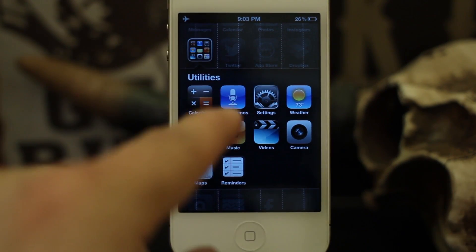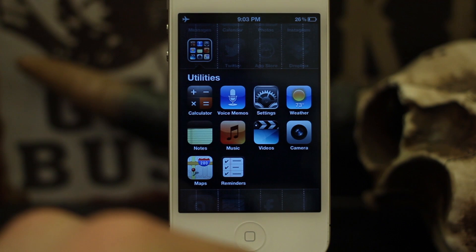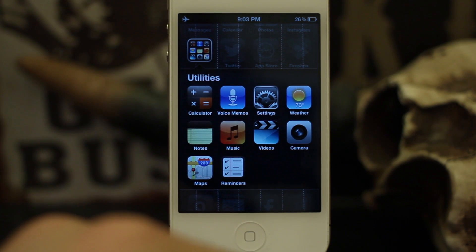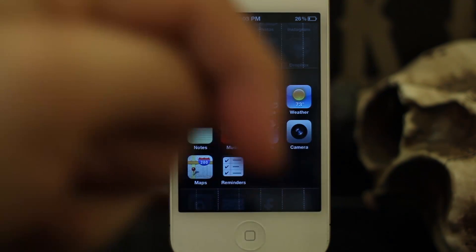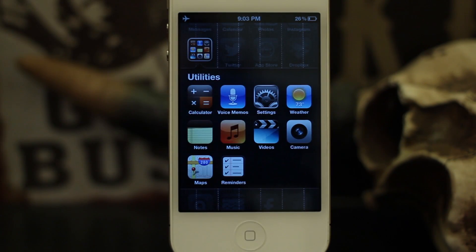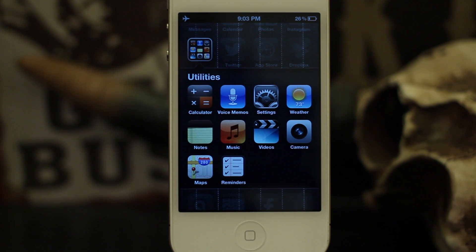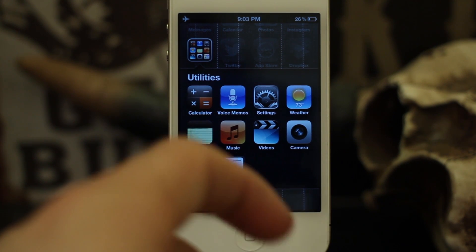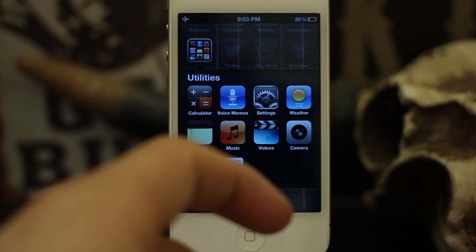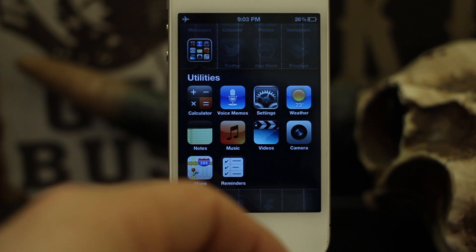Going forward, the buttons on the side will control the volume of apps and audio instead of your ringer volume. I hope this was helpful! If you have any suggestions for iOS Advice, leave them in the comments below and we'll try to feature them in an upcoming video and article. Thanks for watching — my name is Dom and this is iOS Advice.